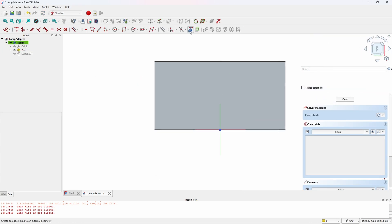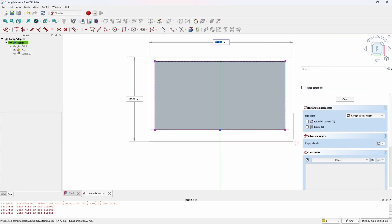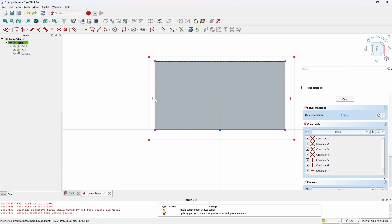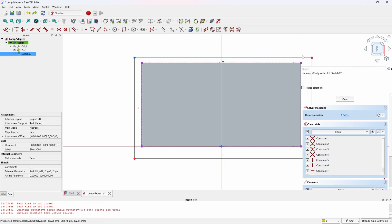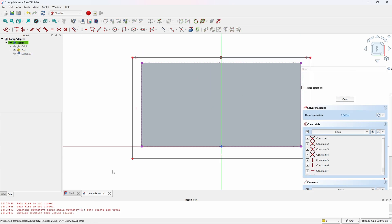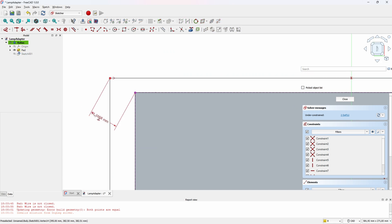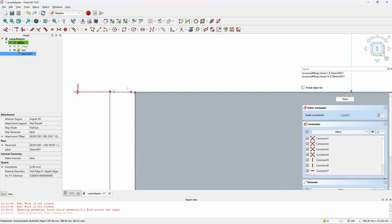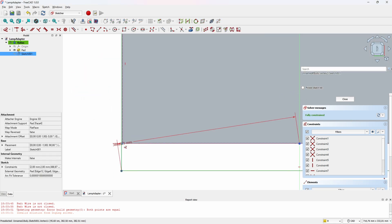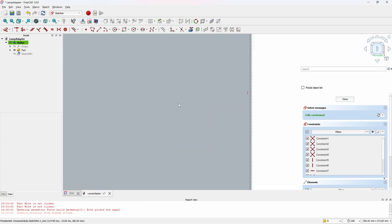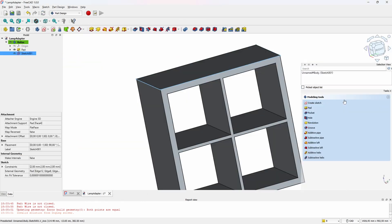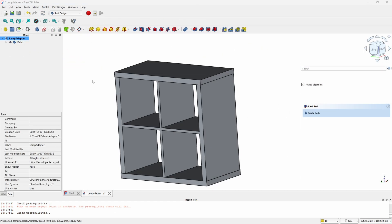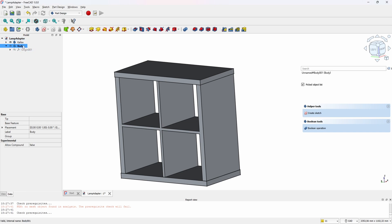There's one small detail left to do. The top and bottom sides of the shelf are slightly larger than the sides—they have two millimeters on each side. So let's fix that with a simple extra pad and then we'll mirror the pad along the horizontal axis.